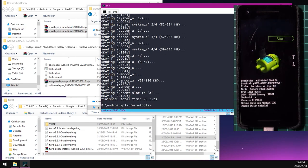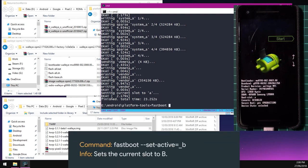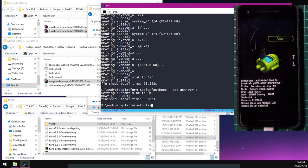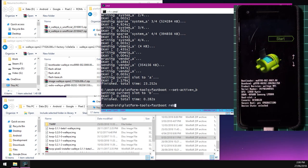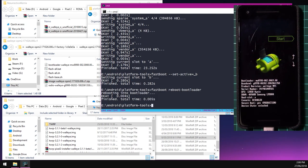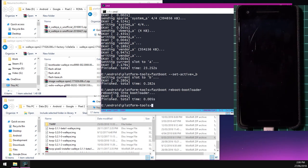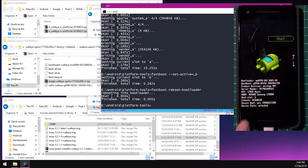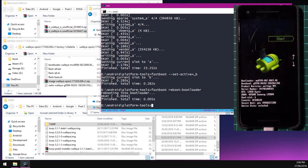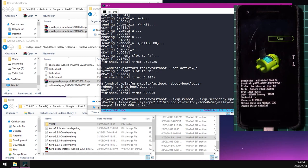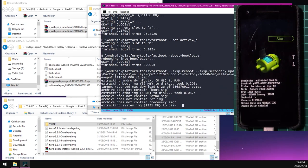Now this will flash all the images inside that image zip file to your current slot. So in my case A or in everyone's case, it should be A right now. And it also won't flash the system other image to our B partition. And what we'll do next is do the same thing for the opposite slot. So in this case, slot B. And then we're going to change it back to slot A where we'll flash our ROM and do the rest of that afterwards.